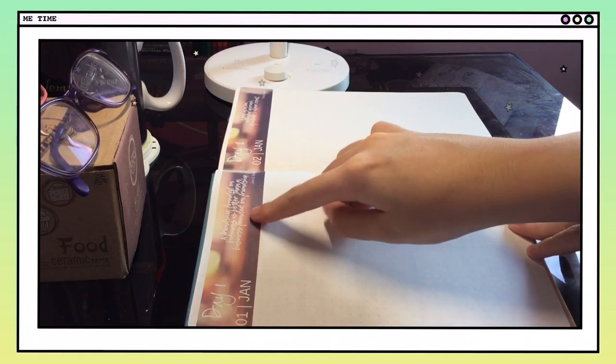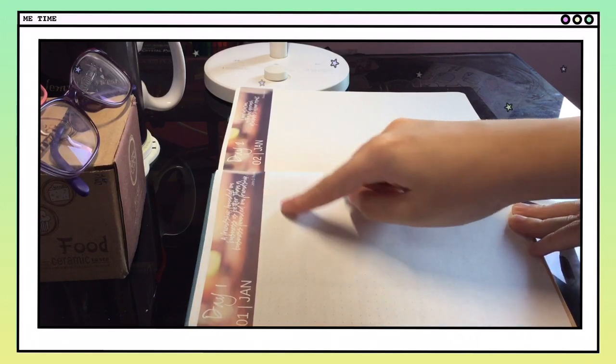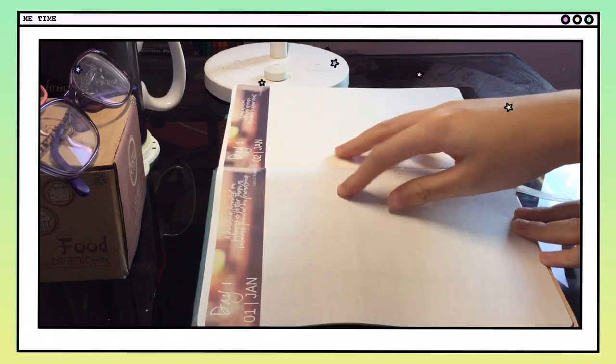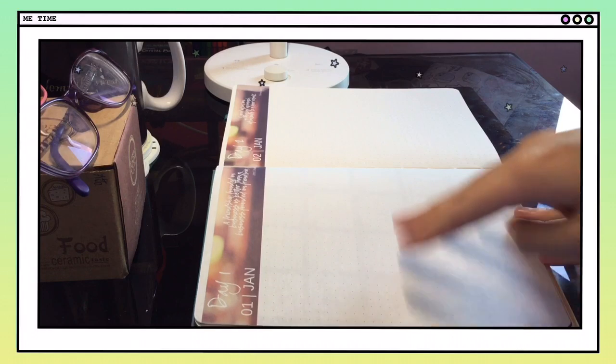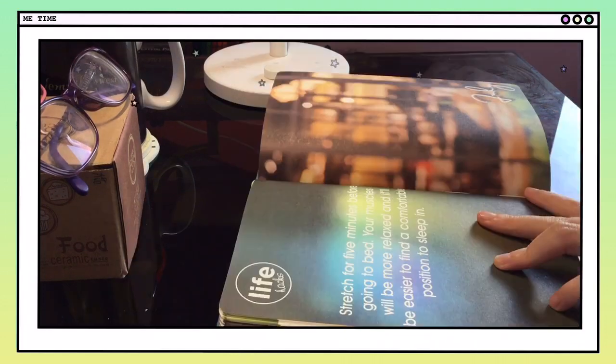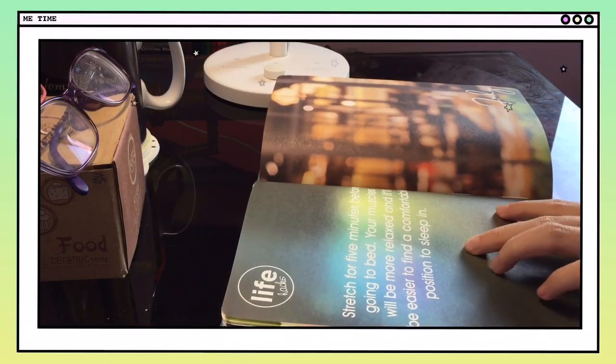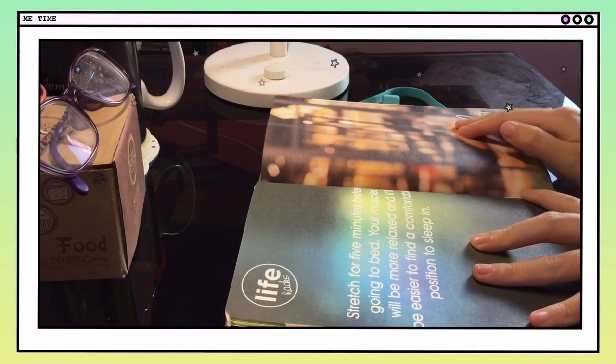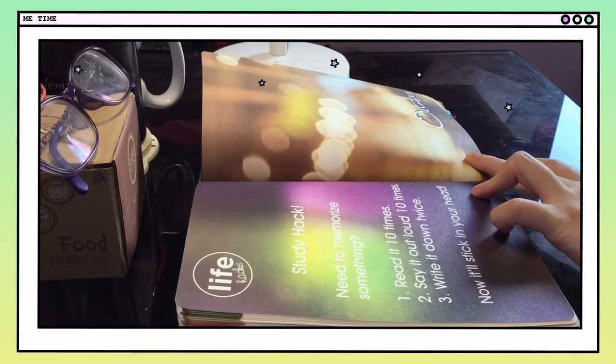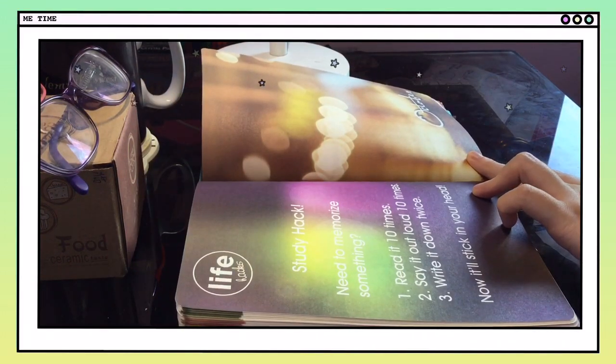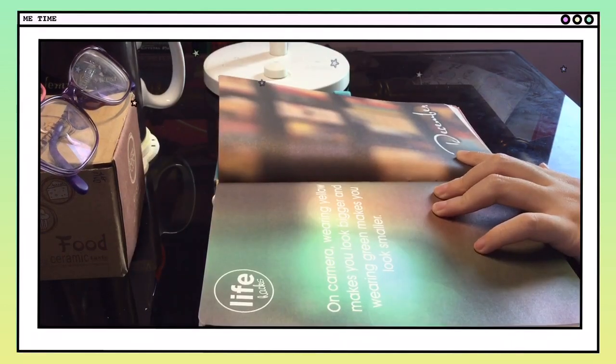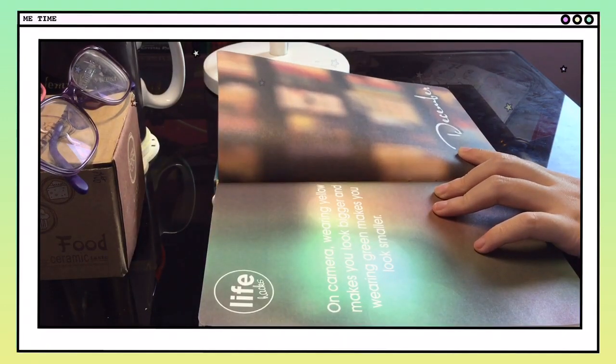The whole page is a dotted page, so you can do a daily bujo spread. At random parts of the planner, there are life hacks pages that help try to make life easier.